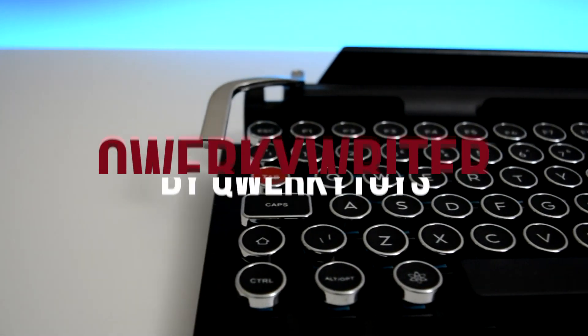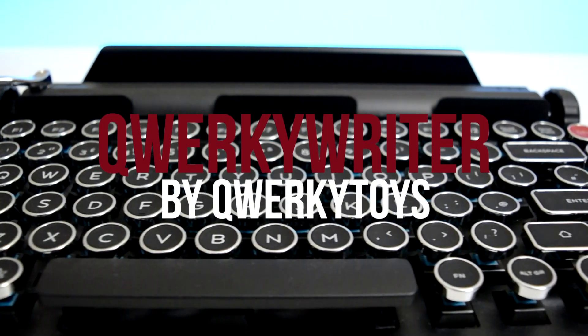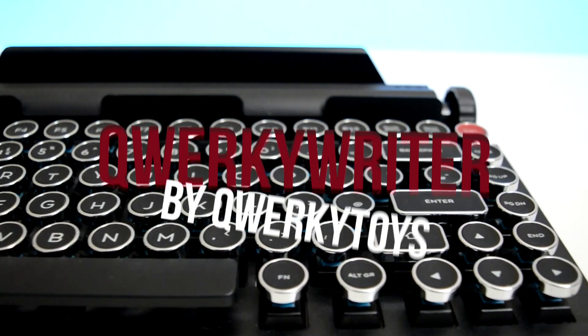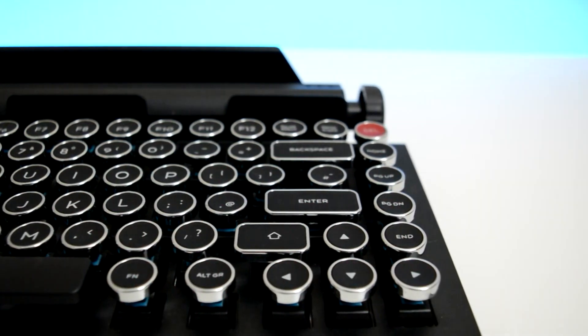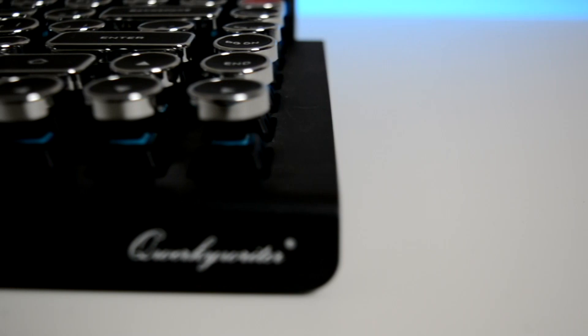Hey, this is Sean from the Gentleman's Collective, and today we're looking at the Quirky Rider, a Bluetooth-enabled retro-style mechanical keyboard. Let's check it out.